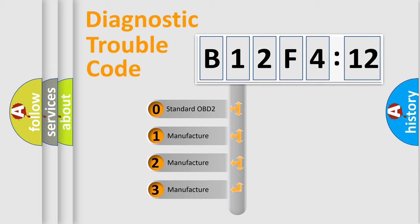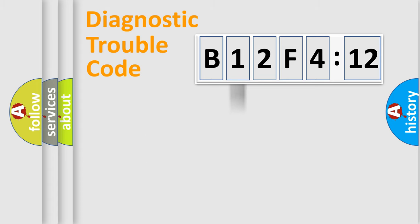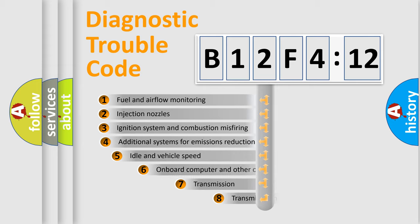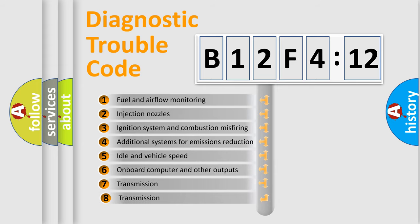If the second character is expressed as zero, it is a standardized error. In the case of numbers 1, 2, or 3, it is a more prestigious expression of the car-specific error.